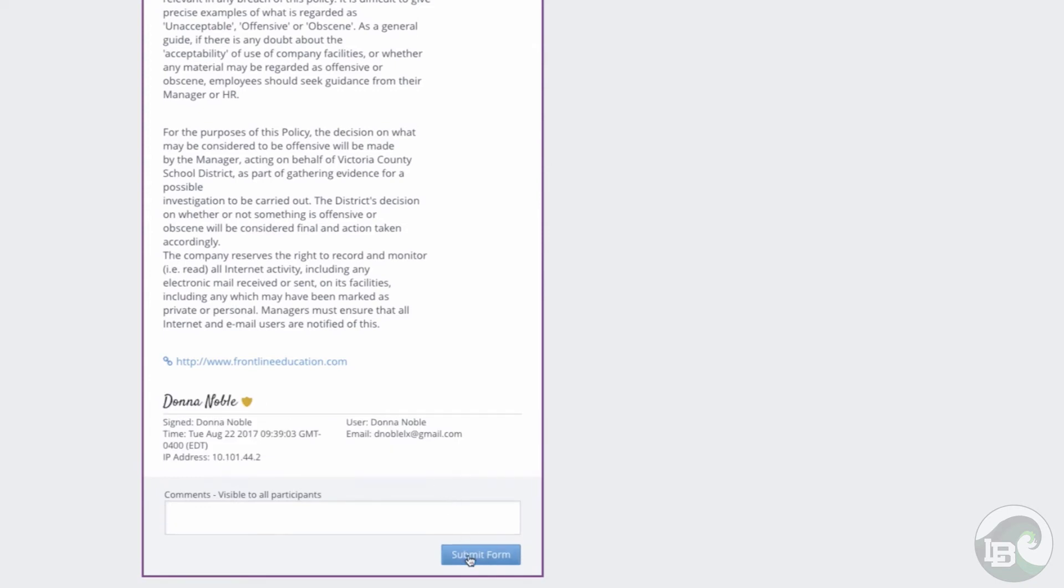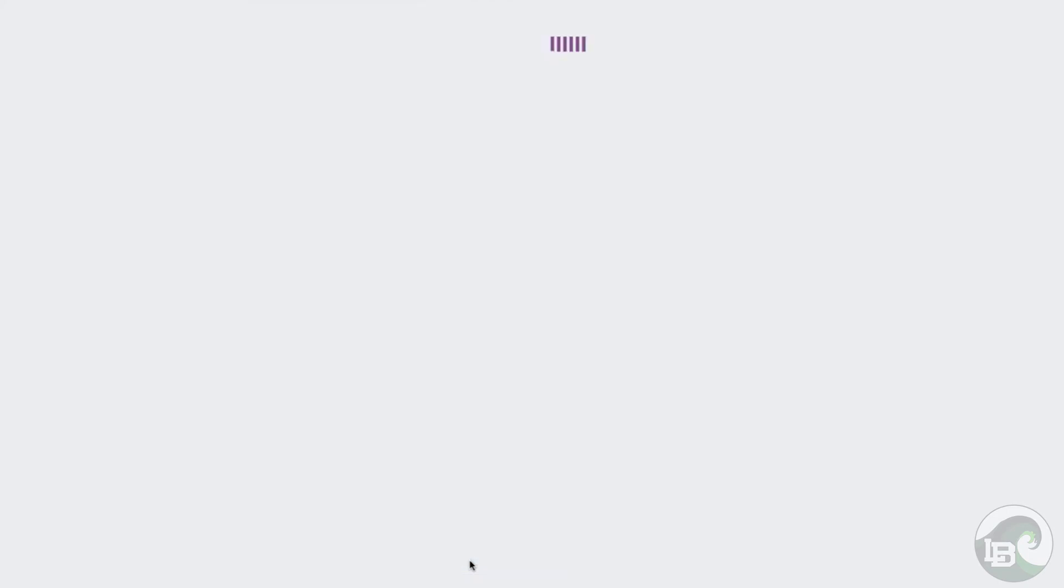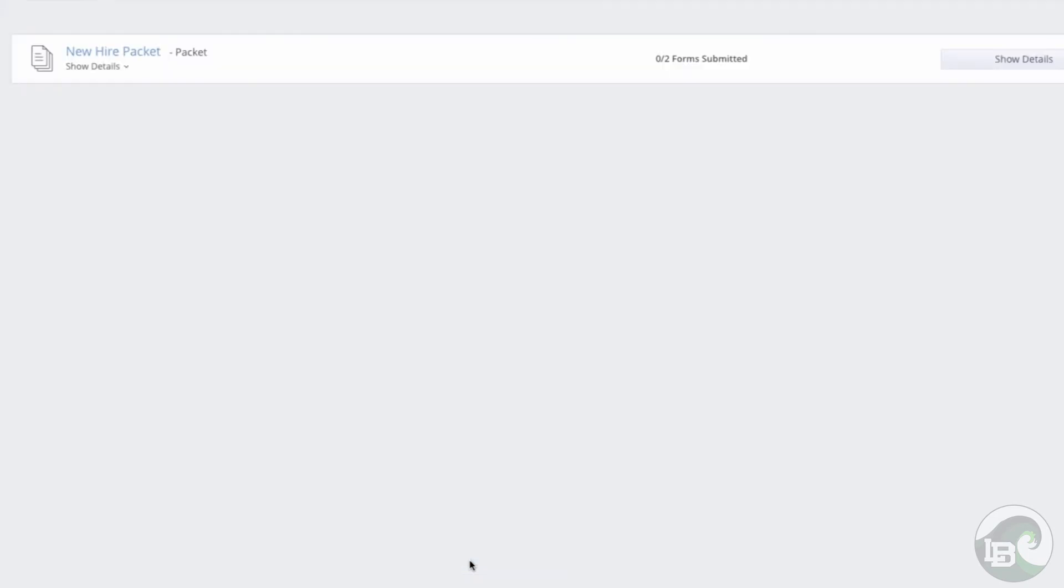Once optional comments are in place, you could save the form for later or click the submit button to complete the form.